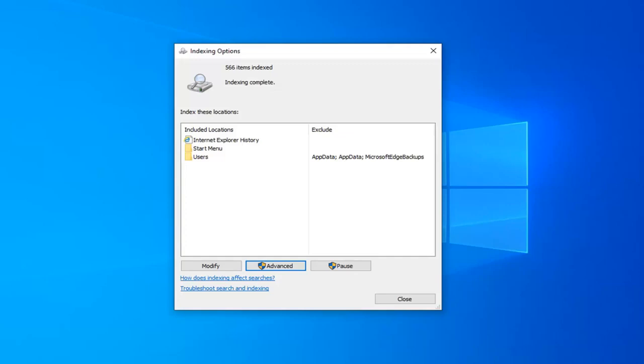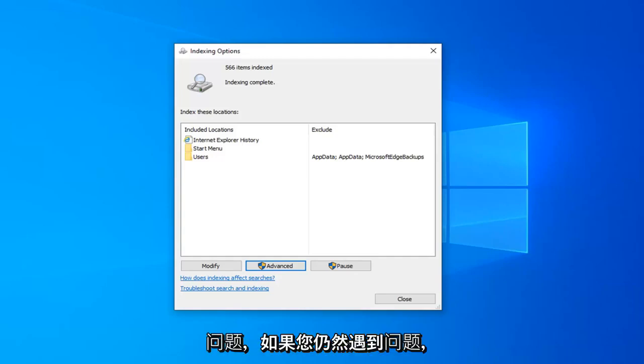Okay, so once indexing is complete, I would suggest attempting to conduct a search on File Explorer, use it for a few minutes, see if that has resolved the problem.